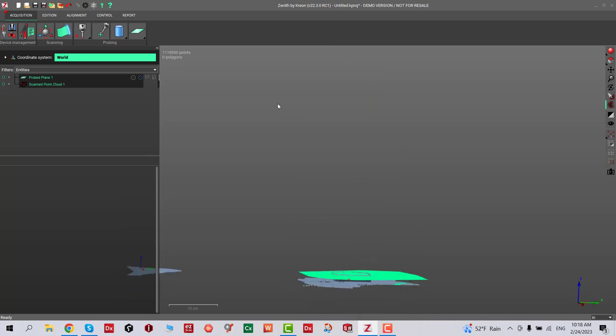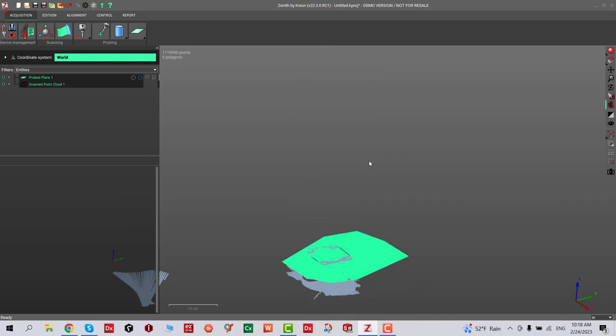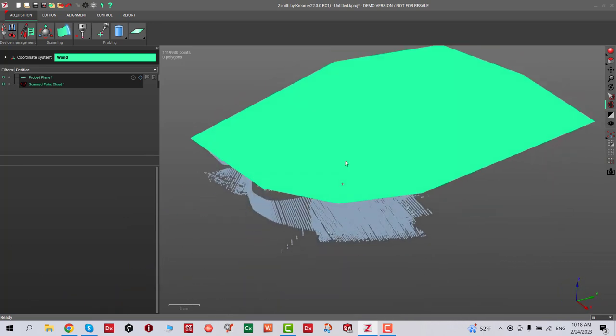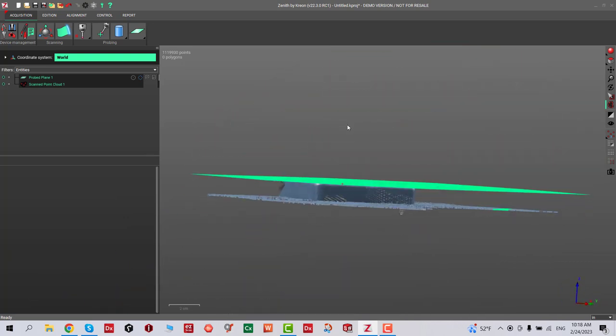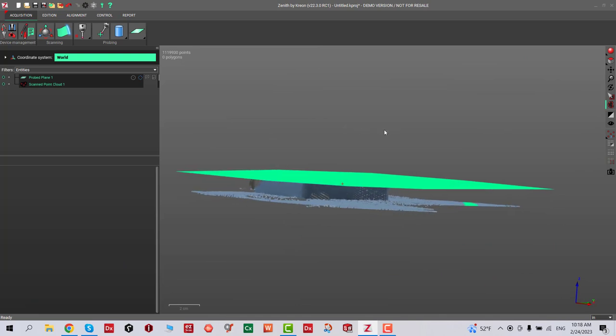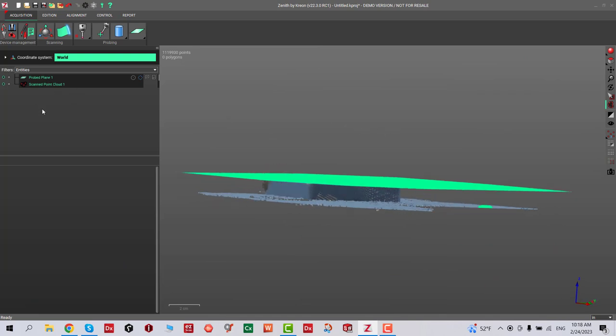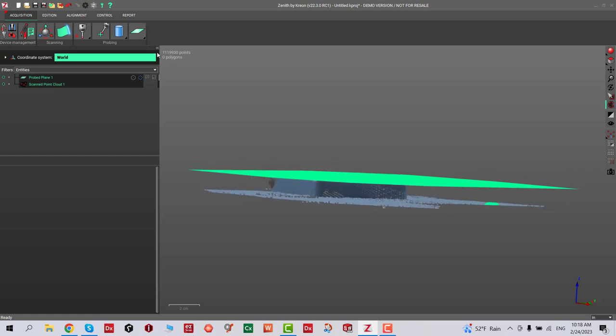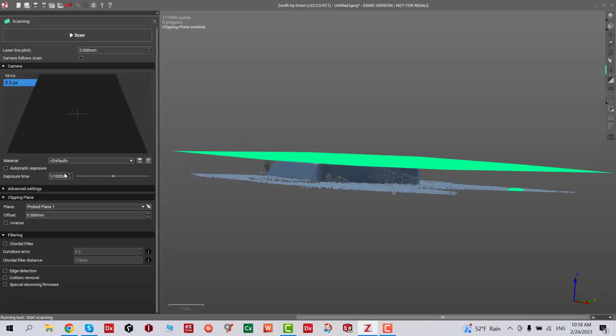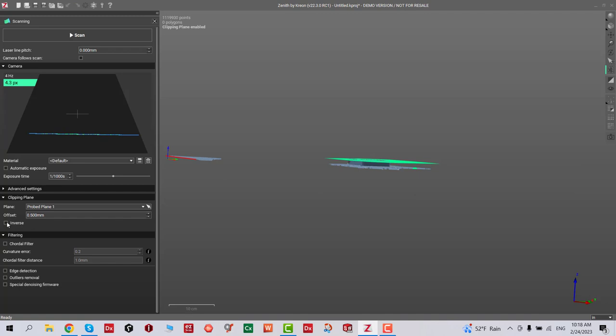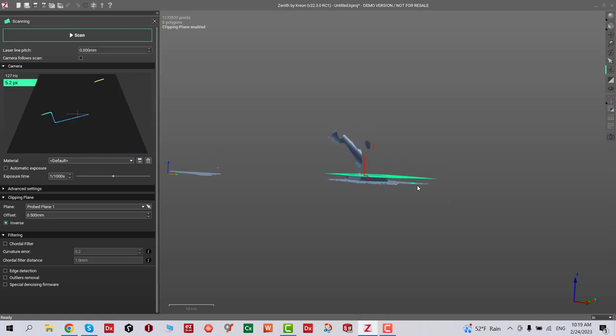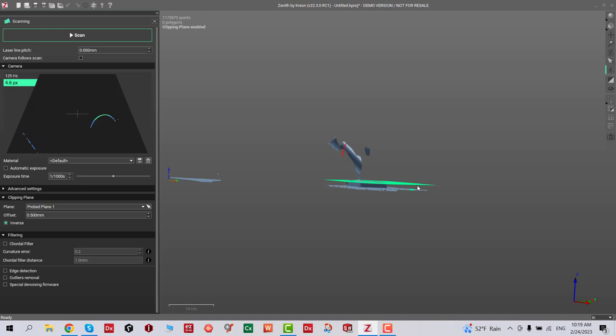You can see that's my clipping plane and everything below that is selected, only scanning below. Now we're gonna go ahead and do another scan, but this time we're gonna inverse that scan. You notice it's not scanning anything at the bottom.